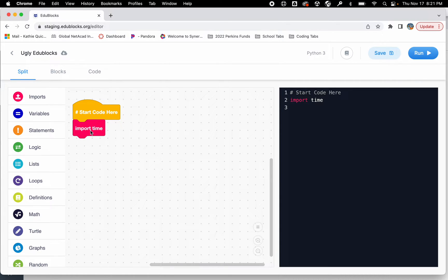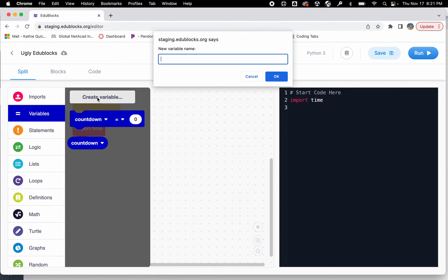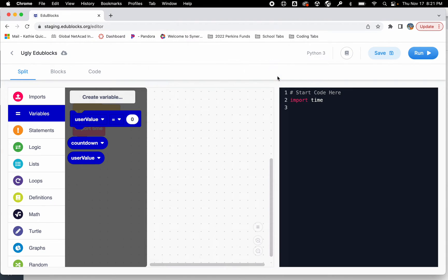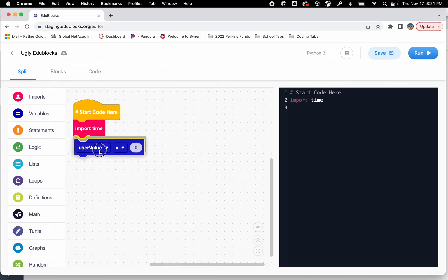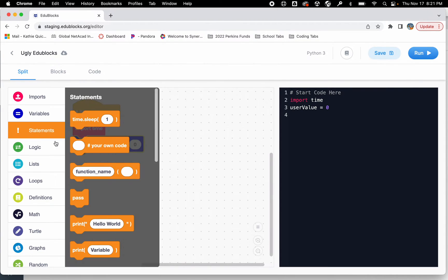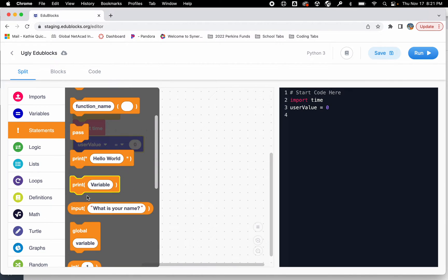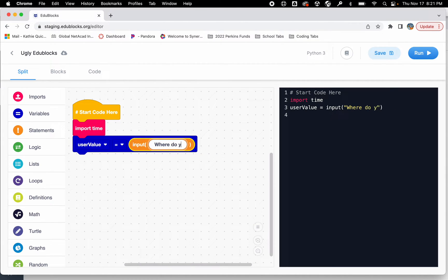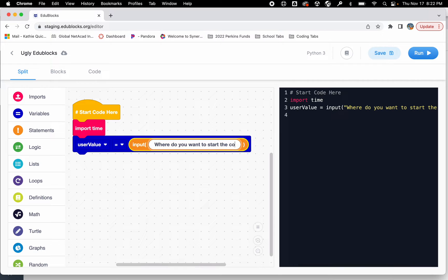The first thing I need to do is get some information from the user. I'm going to create a new variable and I'm going to call this the user value. Notice I'm using camel case, lowercase u capital V, no space. I'm going to drag out this user value variable and what I need to do is get input from the user so I can store it in this variable. If I go into the statements I'm going to look for input which is right here, and I'm going to ask the user where do you want to start the countdown.